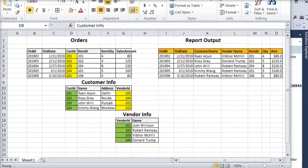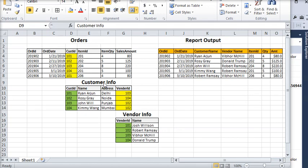Welcome to our SSRS tutorial. In this tutorial we are going to show you how to apply a nested lookup in SSRS. Suppose we have three datasets: orders, customer info, and vendor info. The order dataset is linked with customer info on the basis of the cust_id column, and customer info is linked with vendor info on the basis of the vendor_id column. We need to create a report where we need to show the vendor name based on the customer ID.